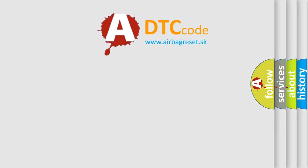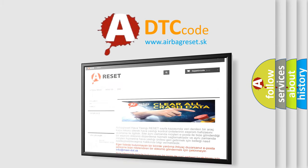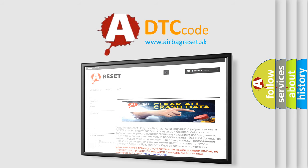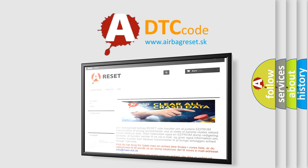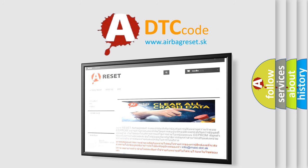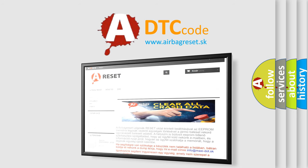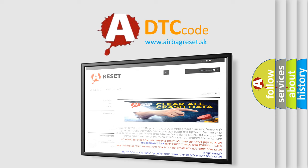The airbag reset website aims to provide information in 52 languages. Thank you for your attention and stay tuned for the next video.